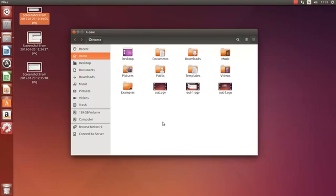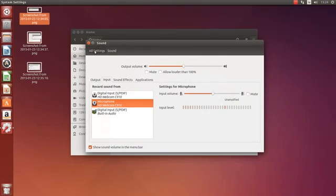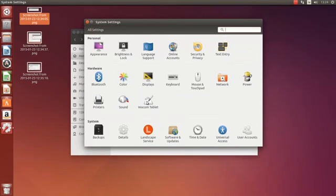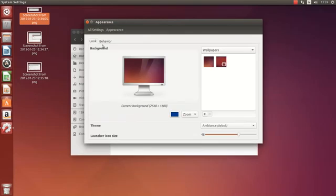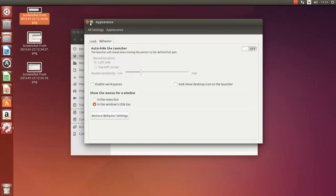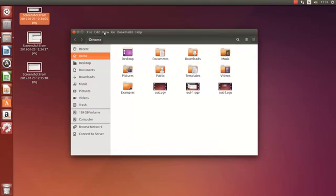So we're going to system settings. I have it actually opened here. And into your appearance, behavior. And you see where it shows the menus for a window in the menu title bar. So now you see if I minimize that you can see your menus are here in the title bar.